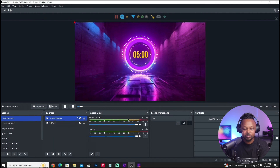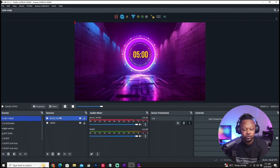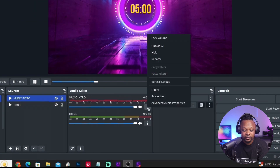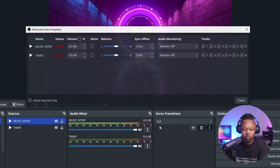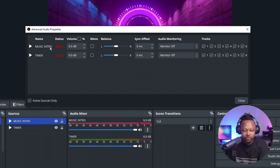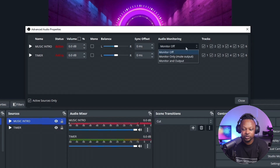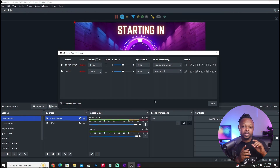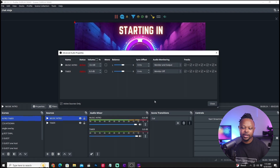The music will start playing with the countdown timer. When streaming, it's important that you can actually hear the music yourself so you know what your viewers are hearing. To do that, right-click the three dots next to the music source in the Audio Mixer, go to Advanced Audio Properties, find the 'music intro' row, and set it to Monitor and Output.